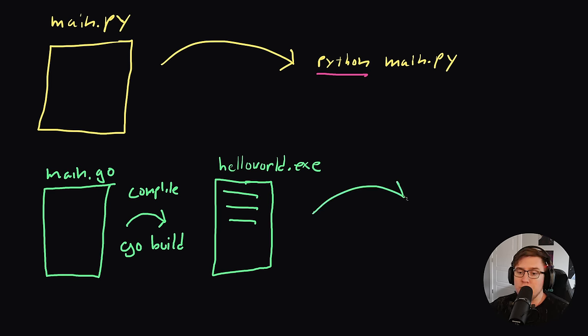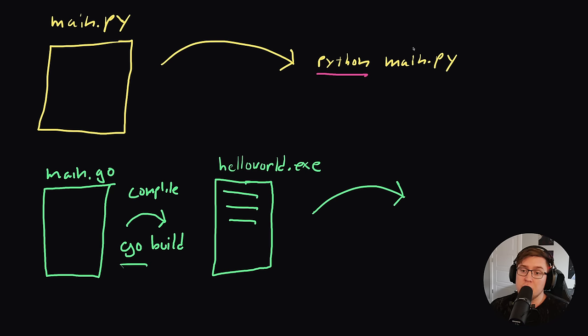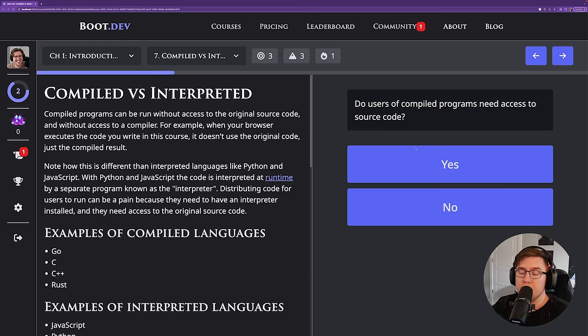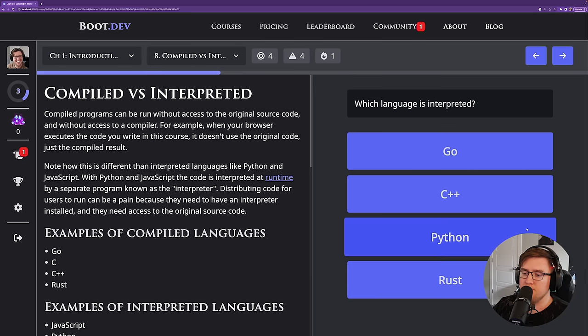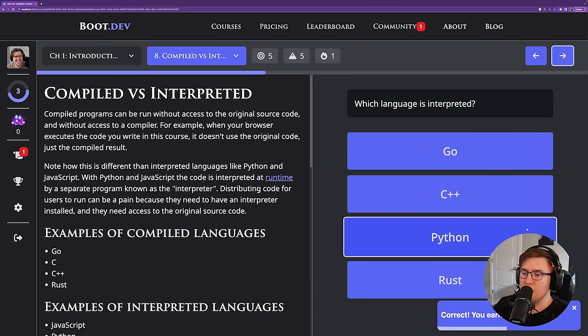Generally speaking, distributing programs that are natively compiled is much easier than distributing programs that have a runtime dependency like an interpreter. Do users of compiled programs need access to the source code? No, they don't. Which language is interpreted among Go, C++, Python, and Rust? The answer is Python — the rest are all compiled.